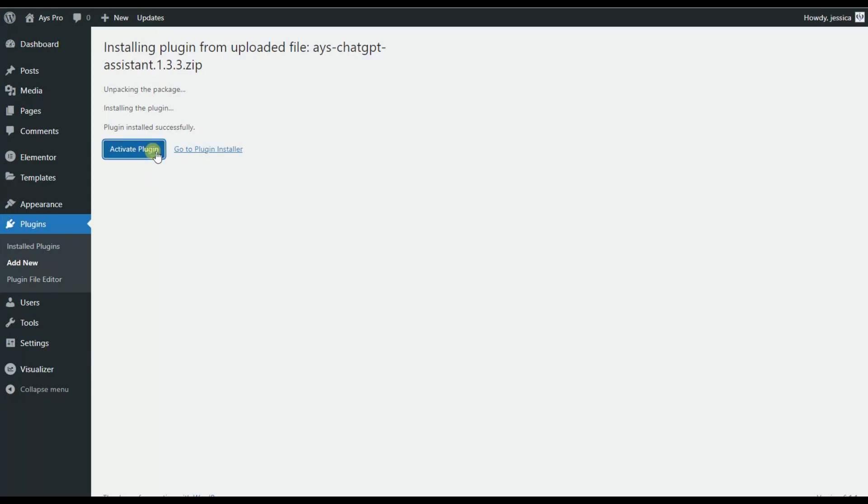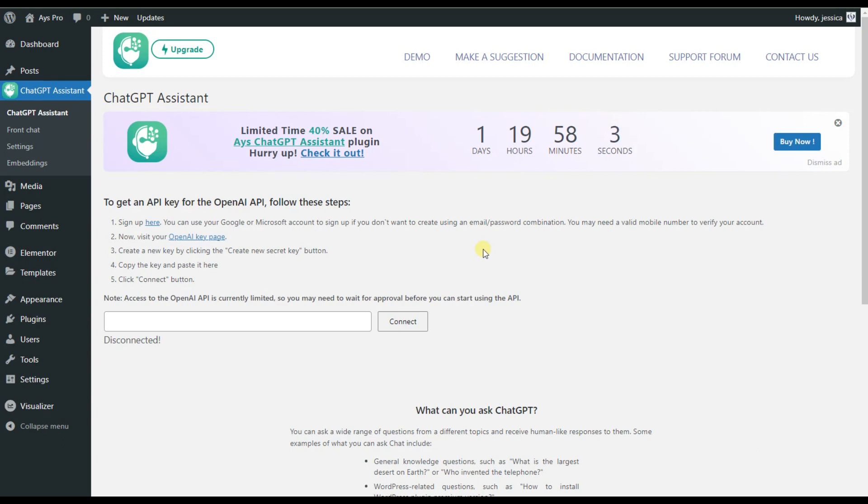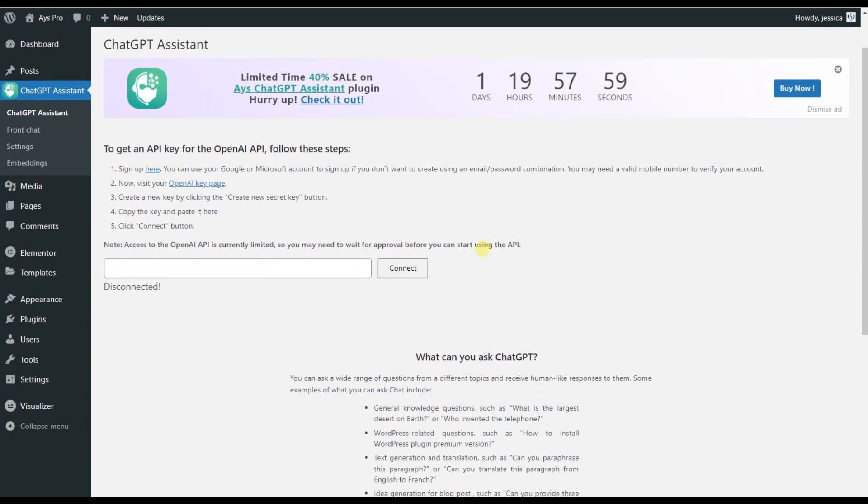So now let's activate the plugin and see how it works. After installing and activating the ChatGPT AI Assistant plugin, this is what our dashboard will look like.